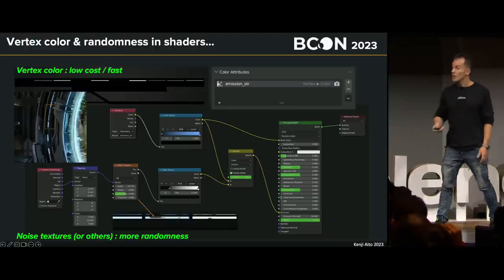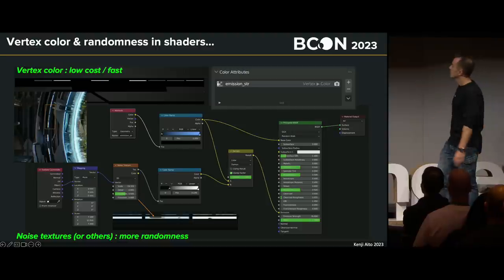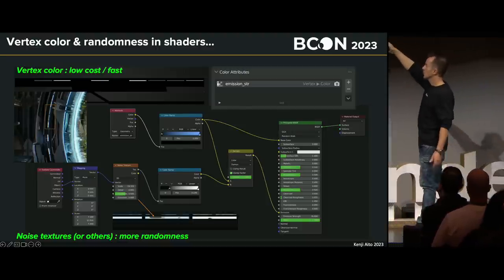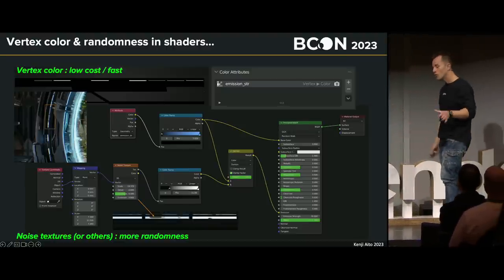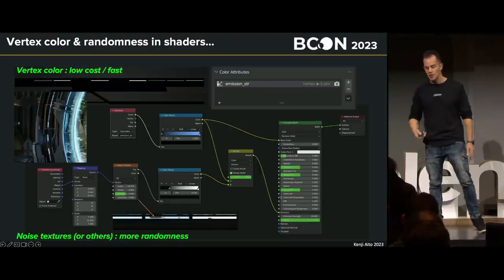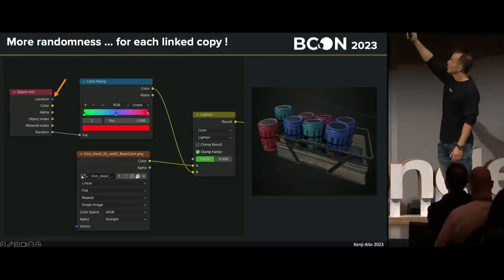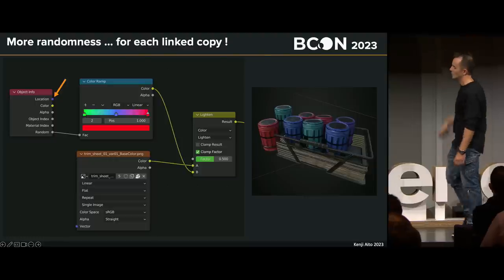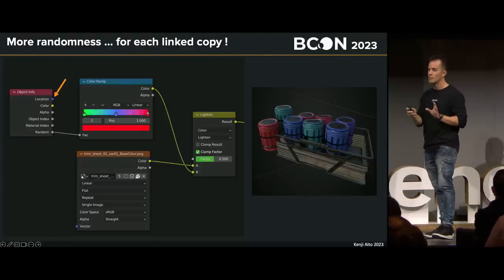For shaders without textures, I love to use vertex color. For example, for the emission strength it's very cheap — you don't have to load any texture. I also use noise texture and voronoi — all the procedural textures in Blender. You don't overload your VRAM with grunge maps or stuff that will just slow down your viewport and rendering, so I try to use those as much as I can. For more randomness, I use the Object Info node. You have the random output, and you can also use location — move an object's location slightly and you can have some randomness as well. Those are just nodes, but they are so useful.